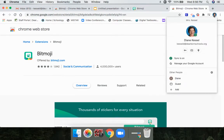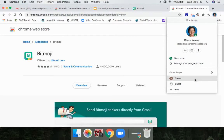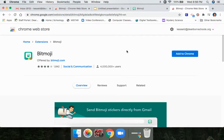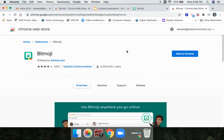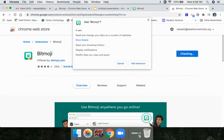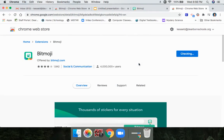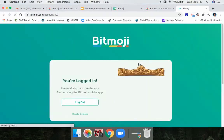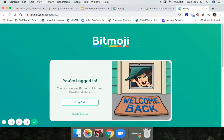If you aren't signed into your school account, you would just click your school account or click 'Add' and add your school account. Once you're in the Chrome Web Store, find the Bitmoji extension and click 'Add to Chrome,' then click 'Add Extension' — just keep saying yes. And now you have the Bitmoji app.